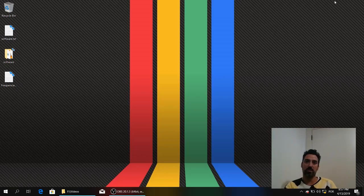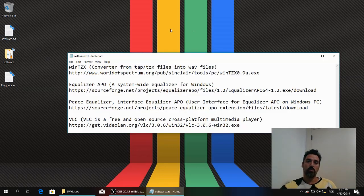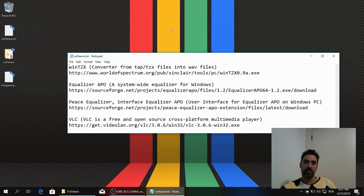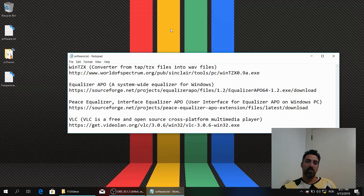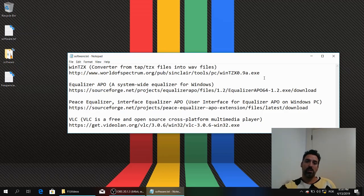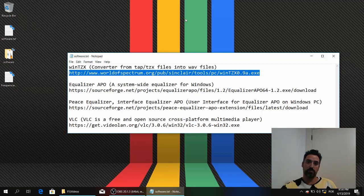First of all you need some software. WinTZX will allow us to convert TAP files into WAV files. Equalizer APO will allow us to equalize the PC sound card. Peace is an interface for that equalizer. VLC will allow us to play WAV files at maximum volume. You can download this software in the links in the video description.